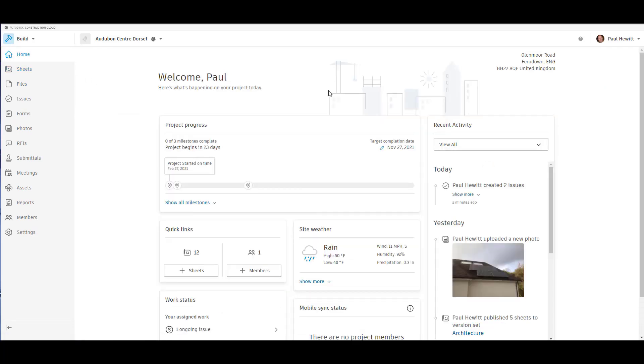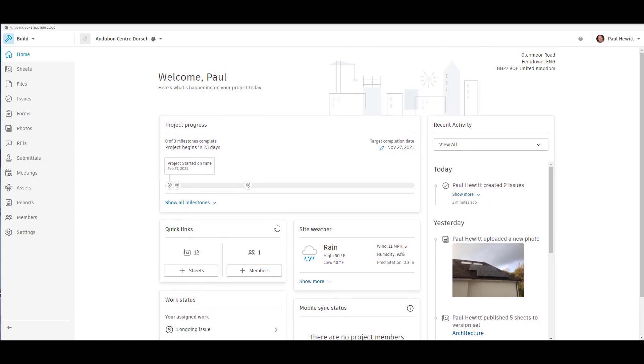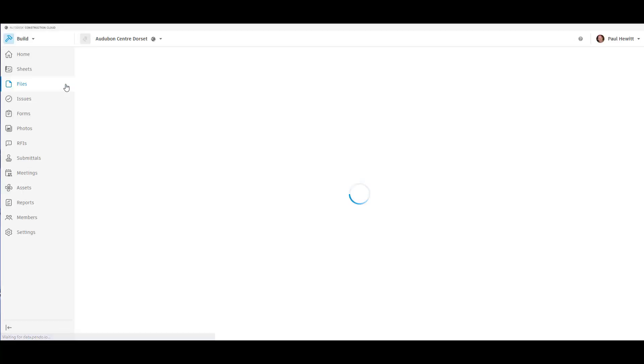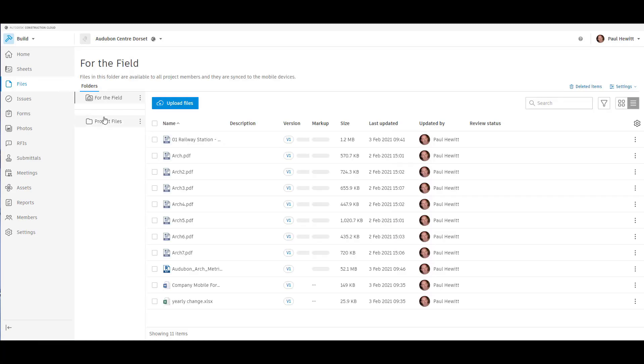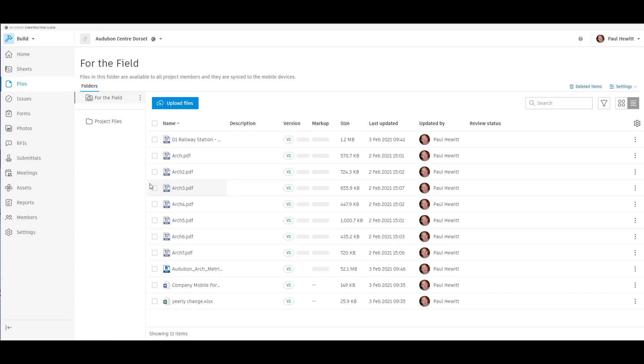Now from the home page, we get a lot of information about the project. One of the new areas is the project progress. Here we can actually set milestones for the particular project between the start and the completion dates. When in Autodesk Build, we can always get to the files that were uploaded in Autodesk Docs. They're in the file section here, exactly the same layout as Autodesk Docs.